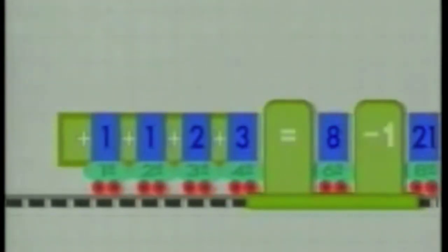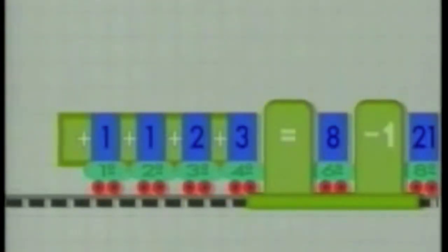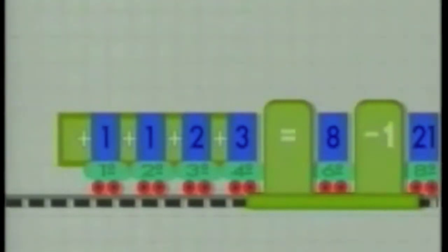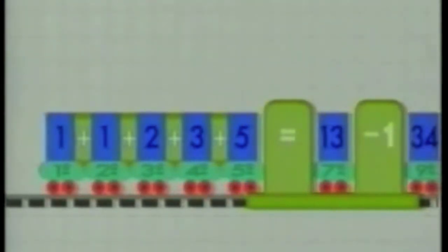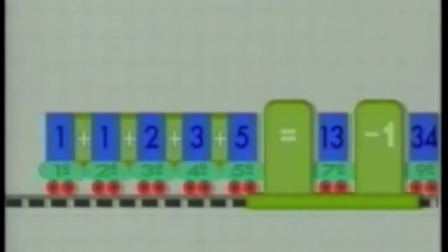And if you add all these numbers, you get 7, which is one less than 8. And if you add all these numbers, you get 12, which is one less than 13, and so on.